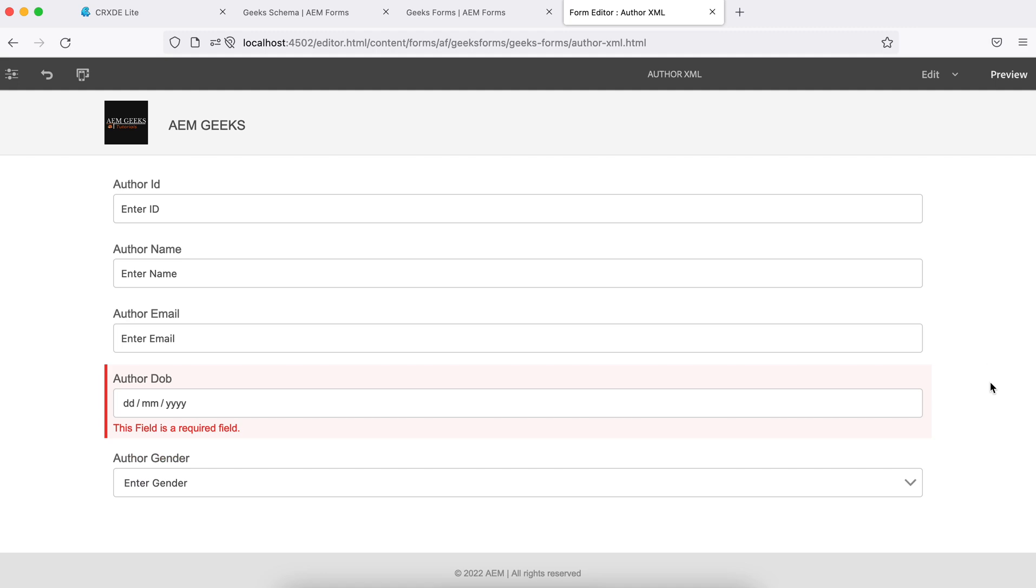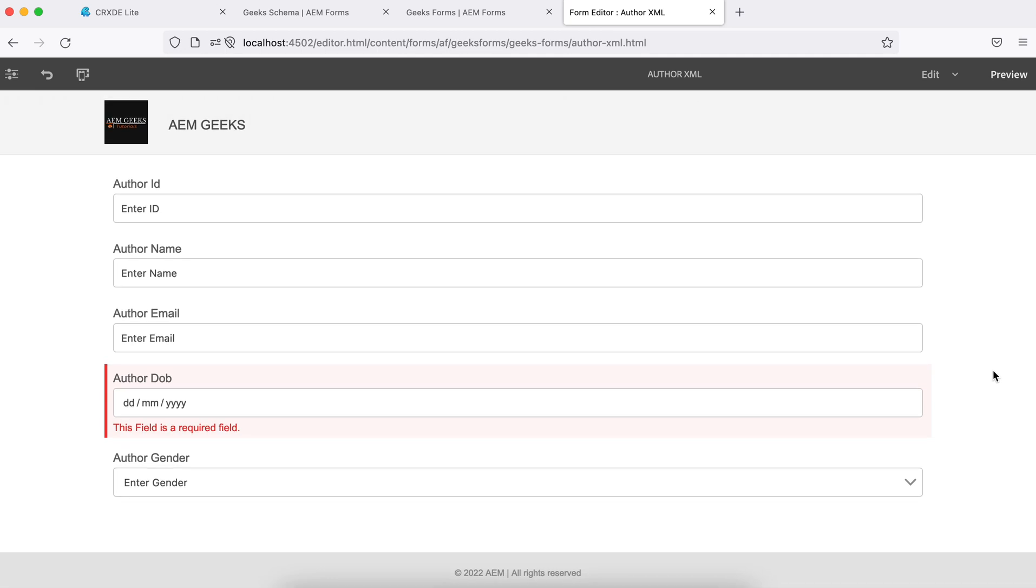That way you can add the type of field you need. Now, as I explained earlier, I need one more section to add address of this author. Altogether I need a new section where I will be having only the fields related to address. Let me explain how you can do that as well.